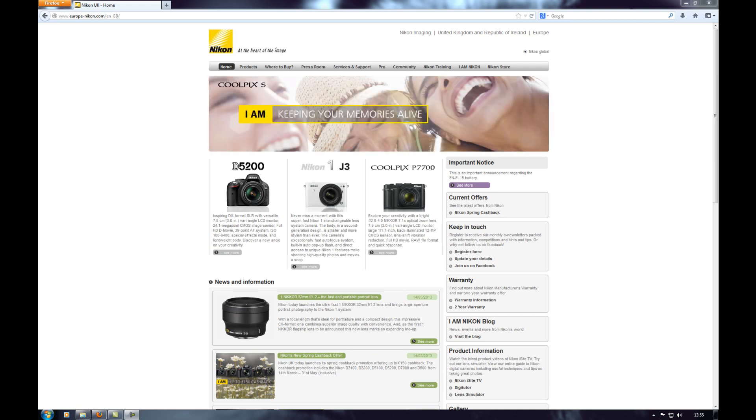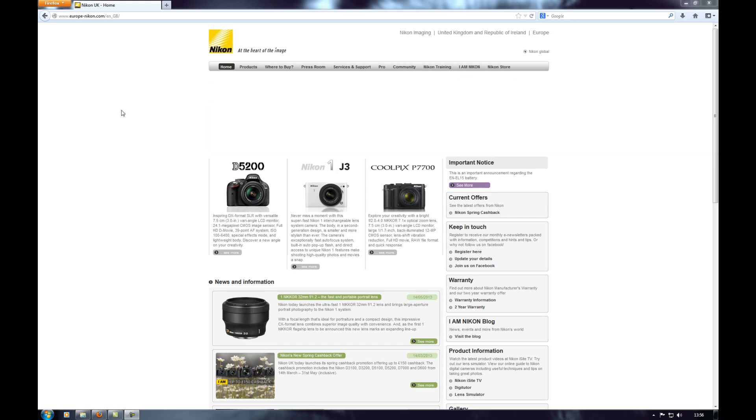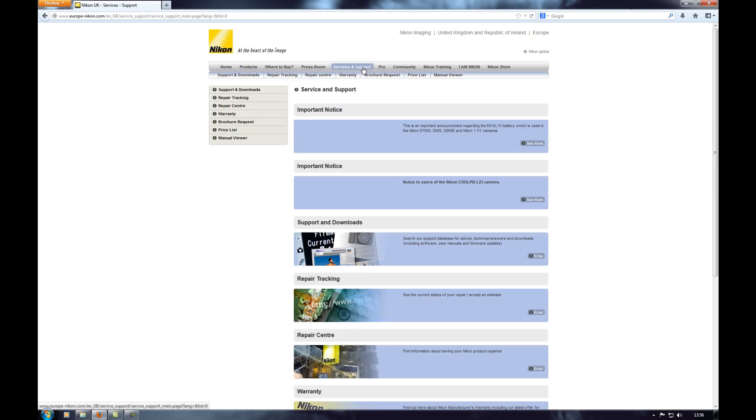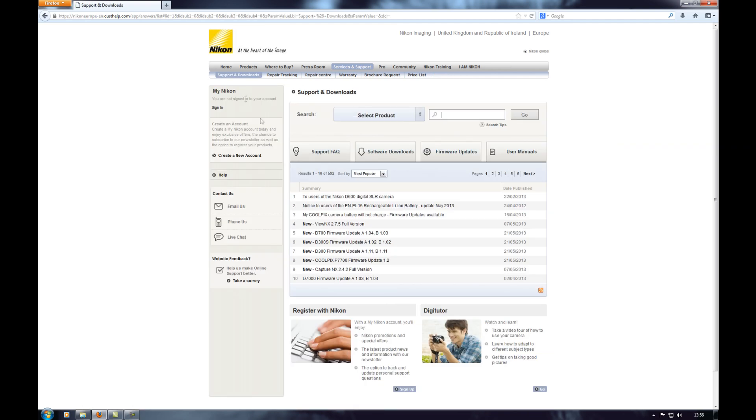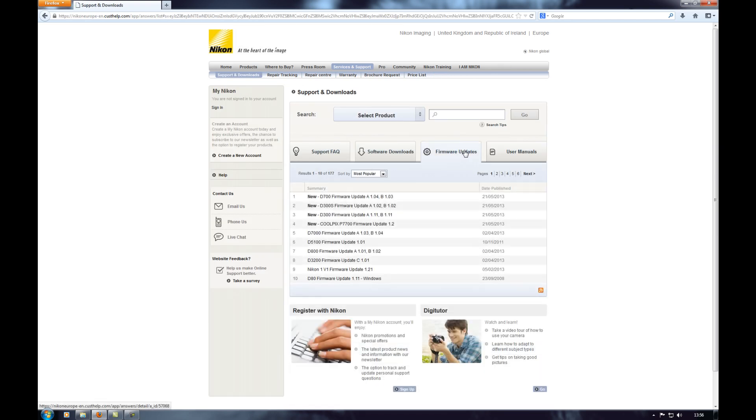Okay so the first thing to do is go to your Nikon page. This is the Europe United Kingdom page and whatever country you're in just go to your Nikon page and then go over to services and support and downloads and then firmware updates and you can see them listed here.